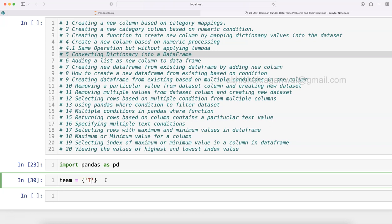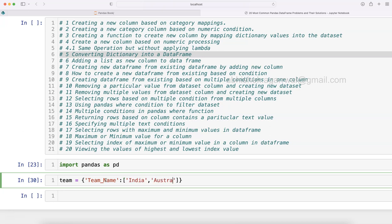So suppose we have a cricket team. We have team name - let's say these are the values that you have got. Team name is, let's say, India, Australia, and England. You have New Zealand, Pakistan, Bangladesh, Sri Lanka and all of those, but for now I'll just take three so that it is short and straightforward.